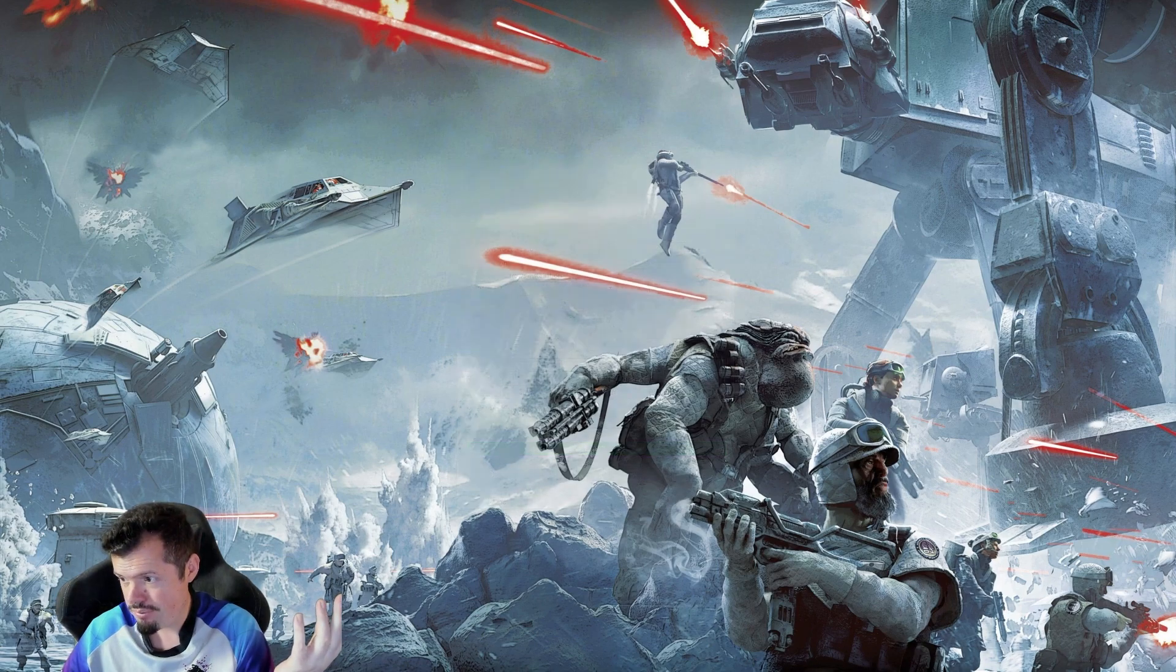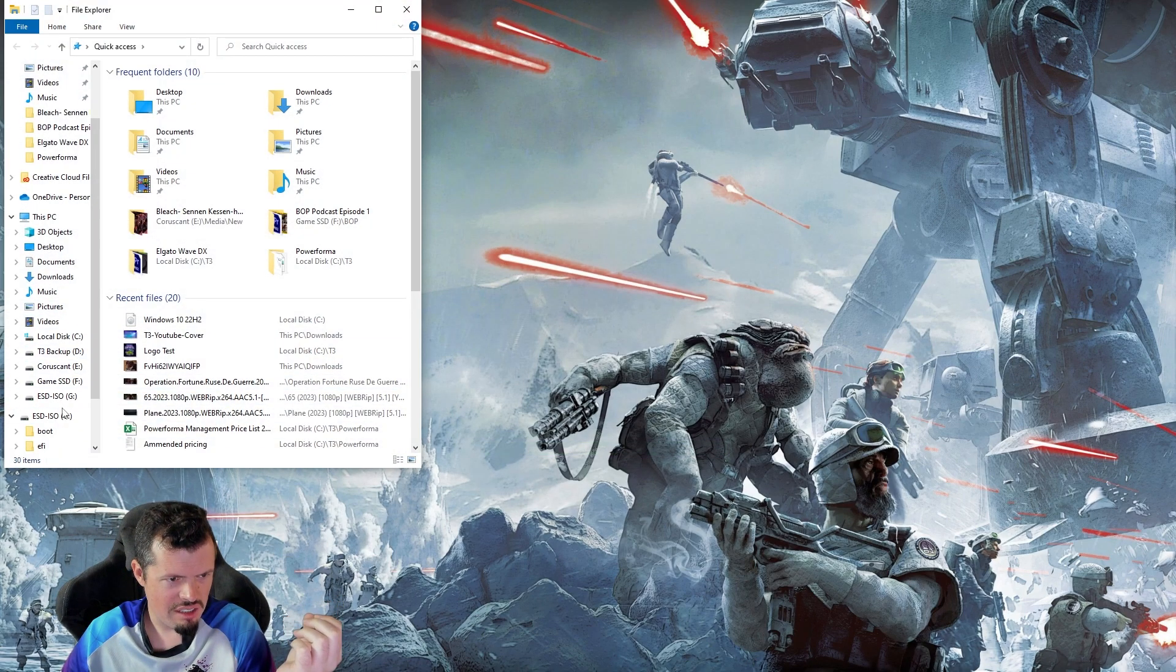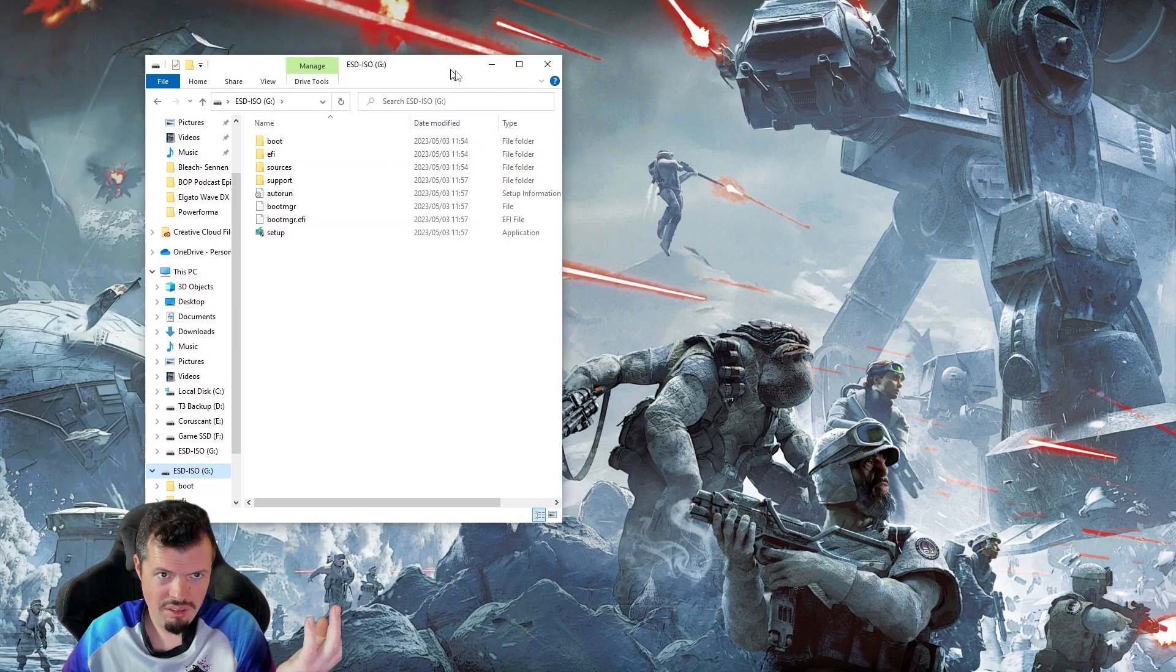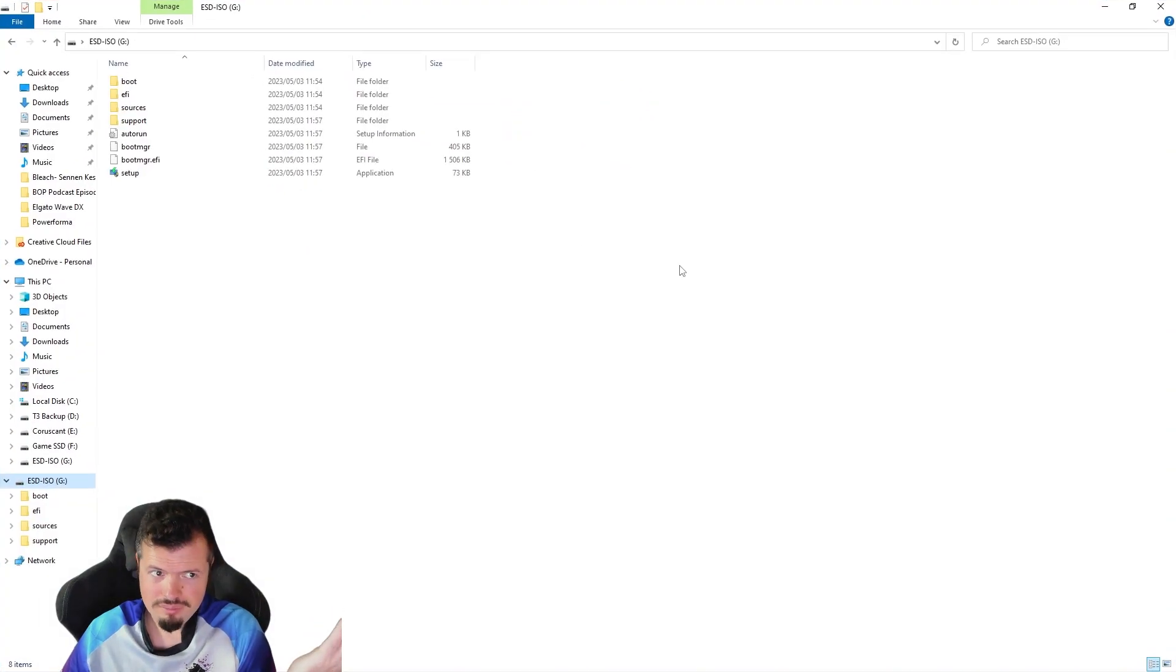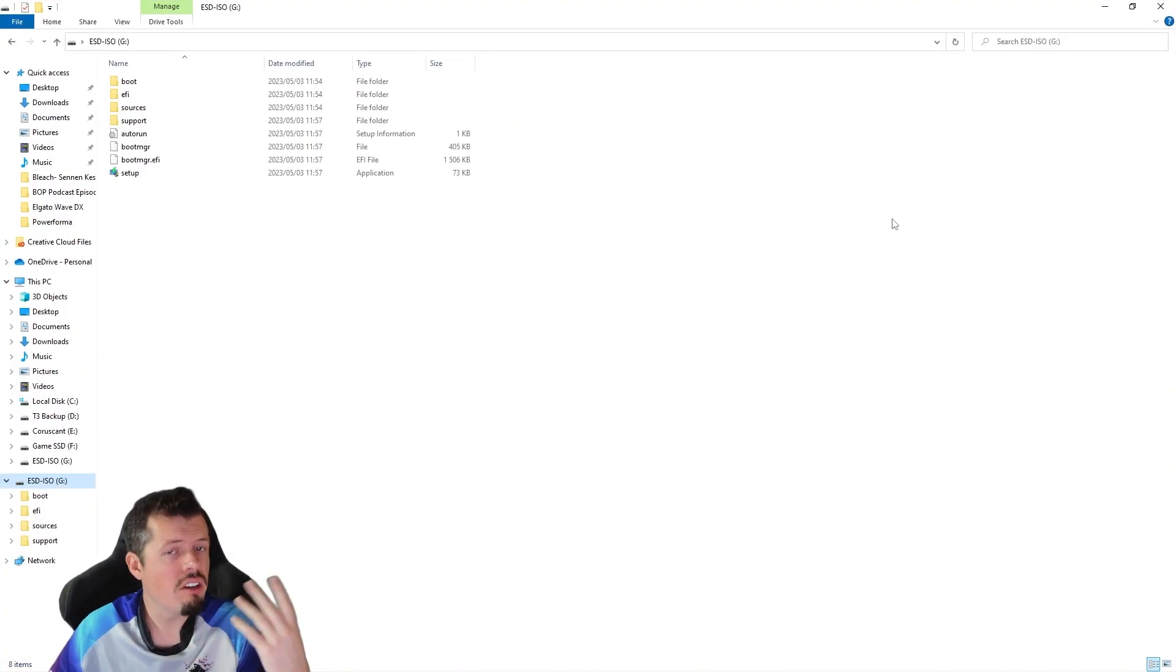If I go into the flash drive, you'll see it's basically exactly the same. It just has a different name. It's esd.iso. Exactly the same thing. Now you can boot from this.